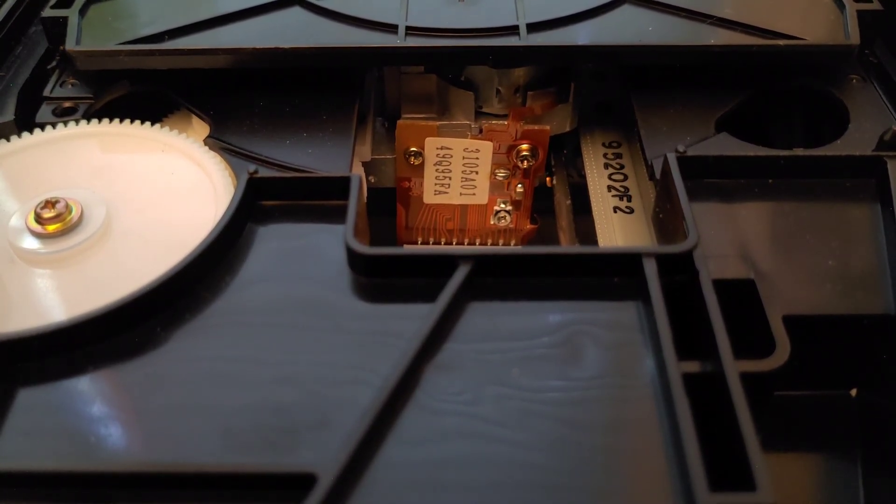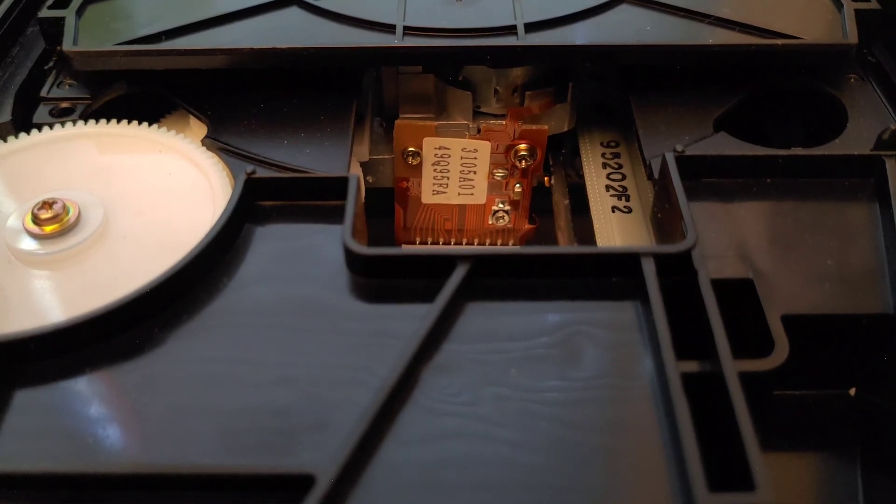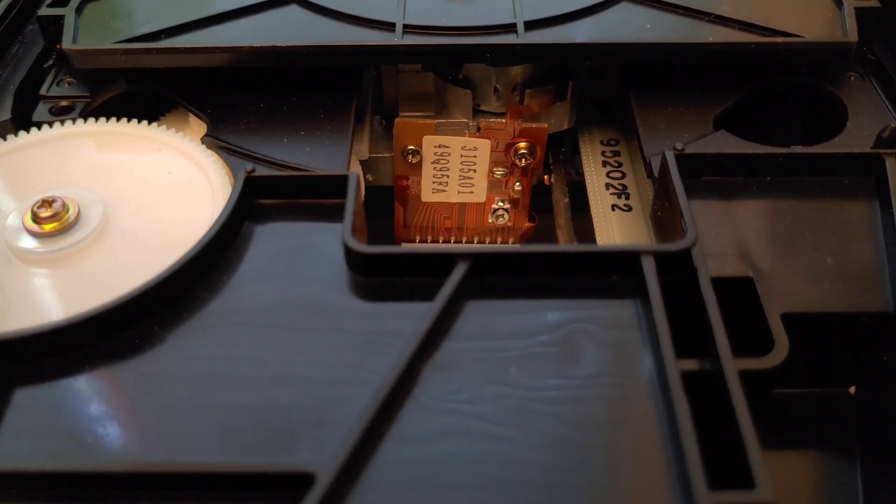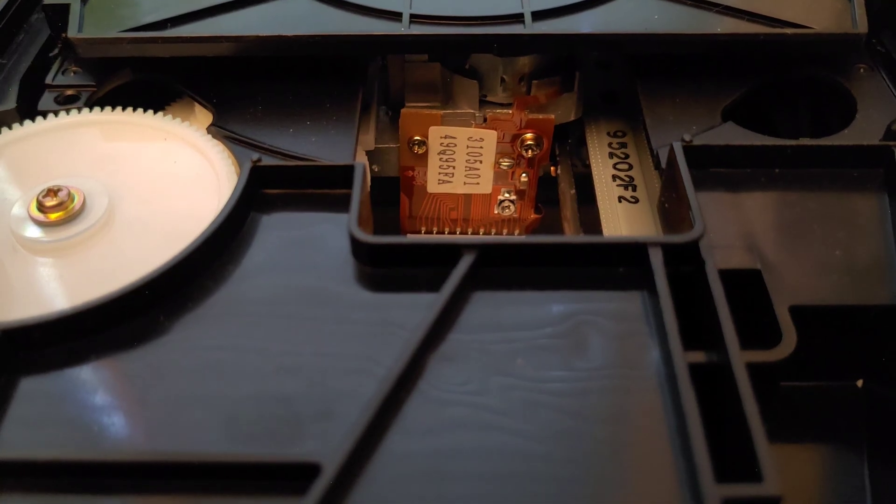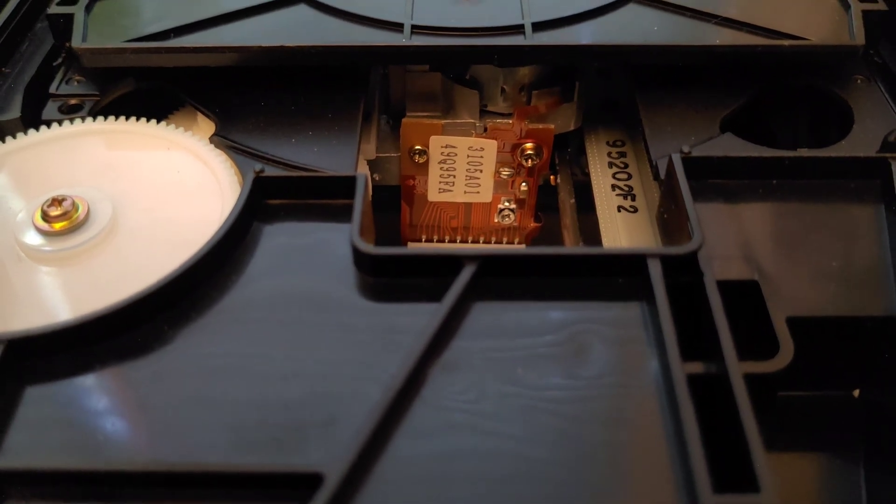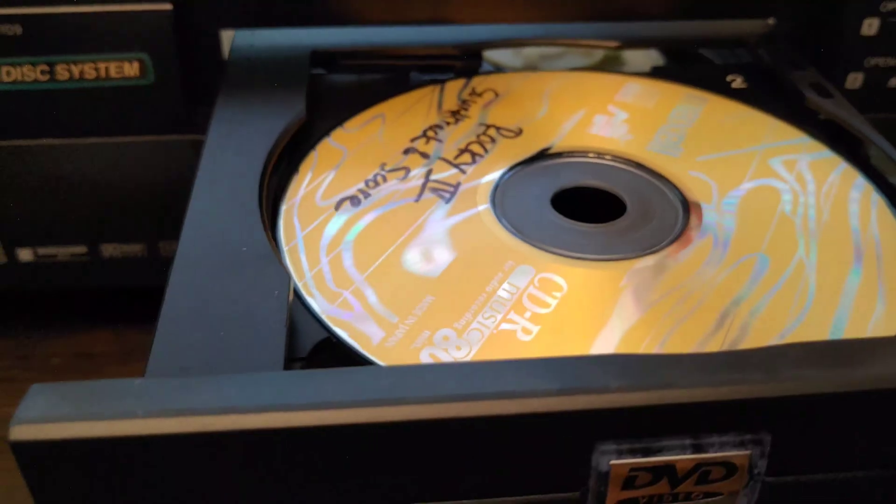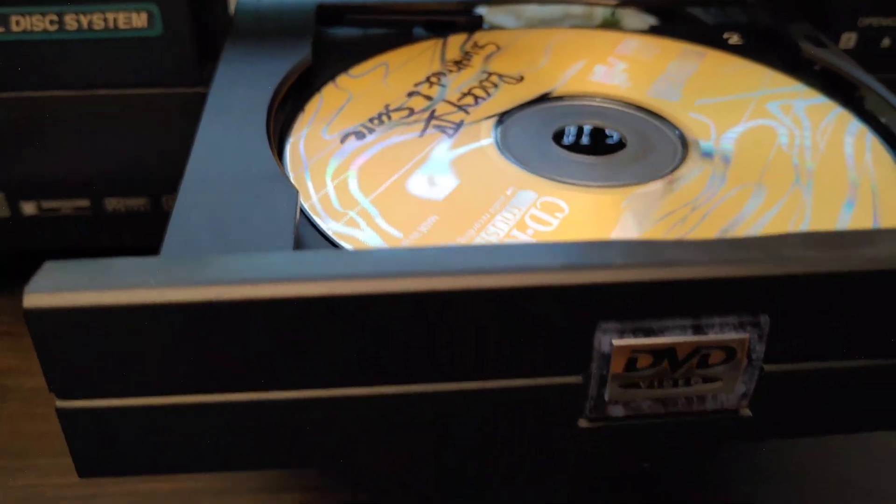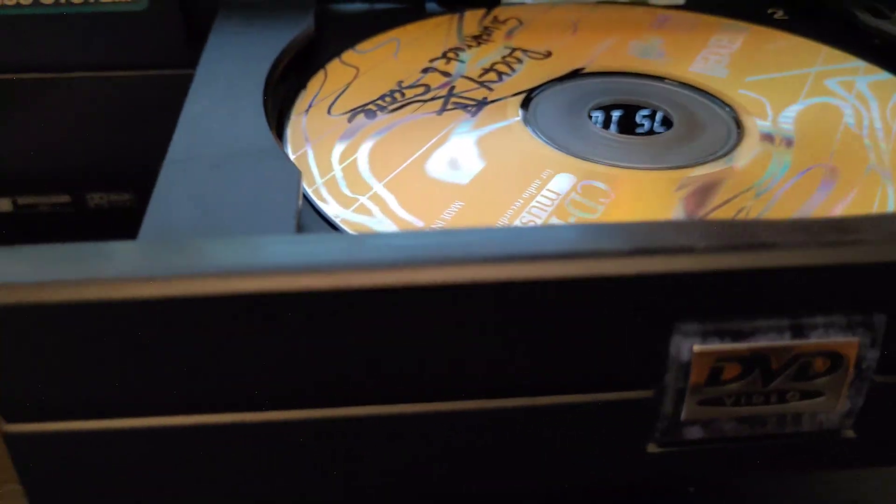And here you see how it looks. And let's pop in the disc that I burned of the Rocky soundtrack that previously would not play. Let's see what happens.